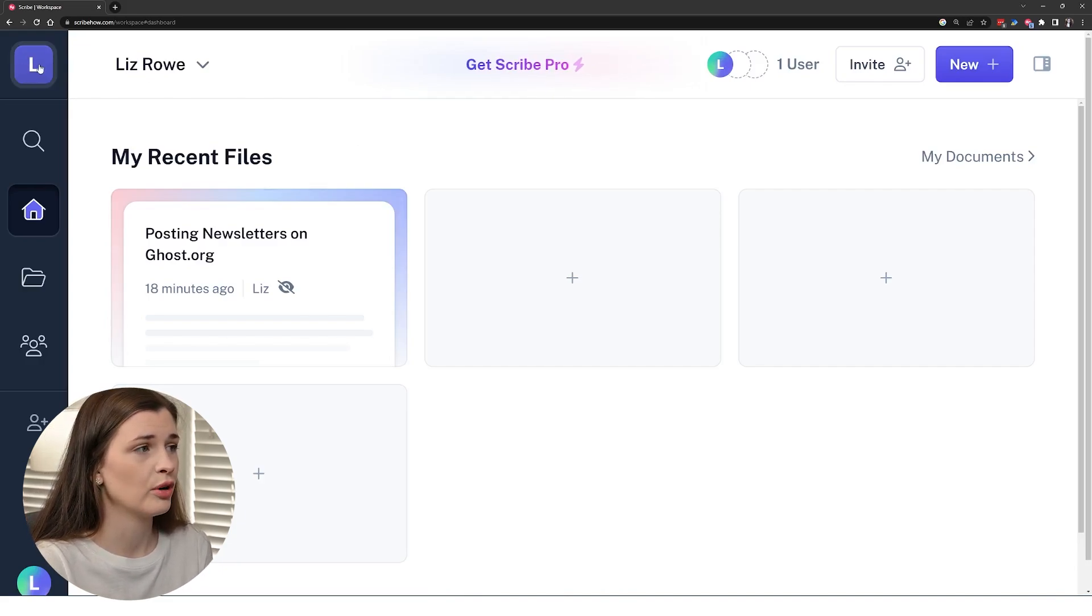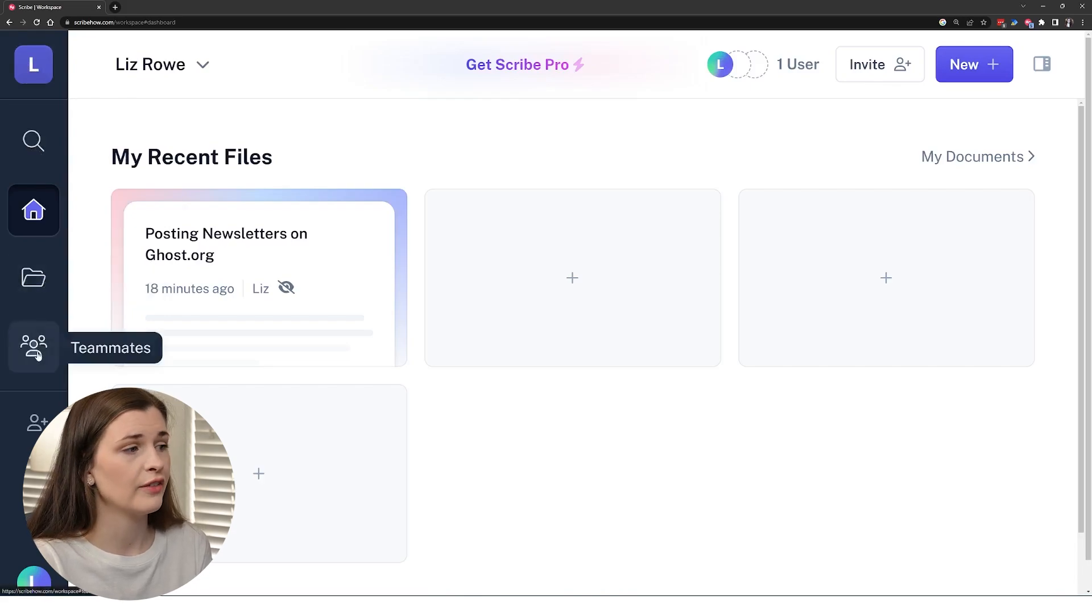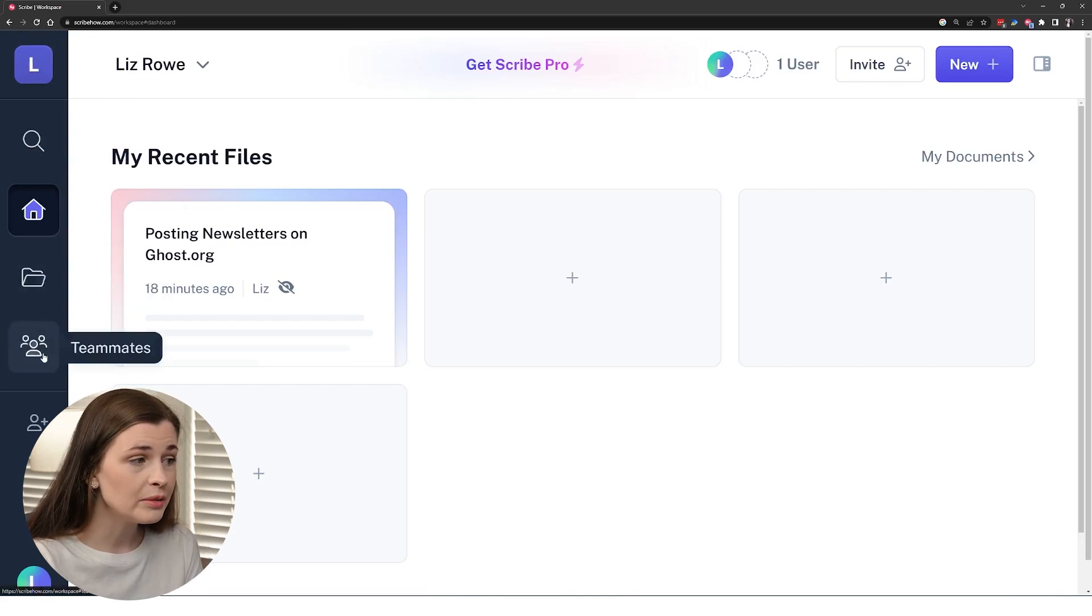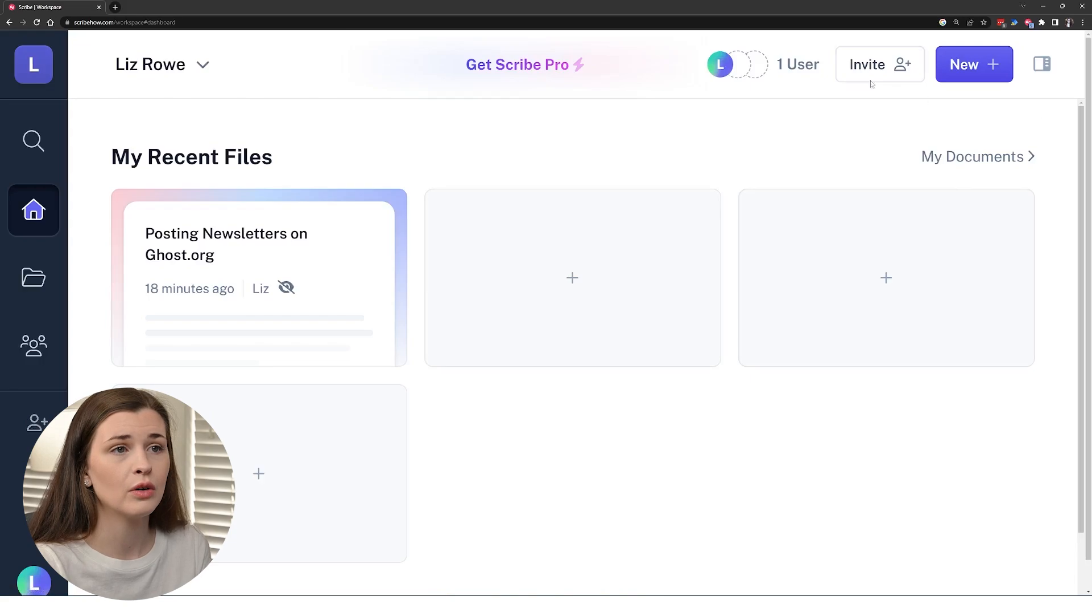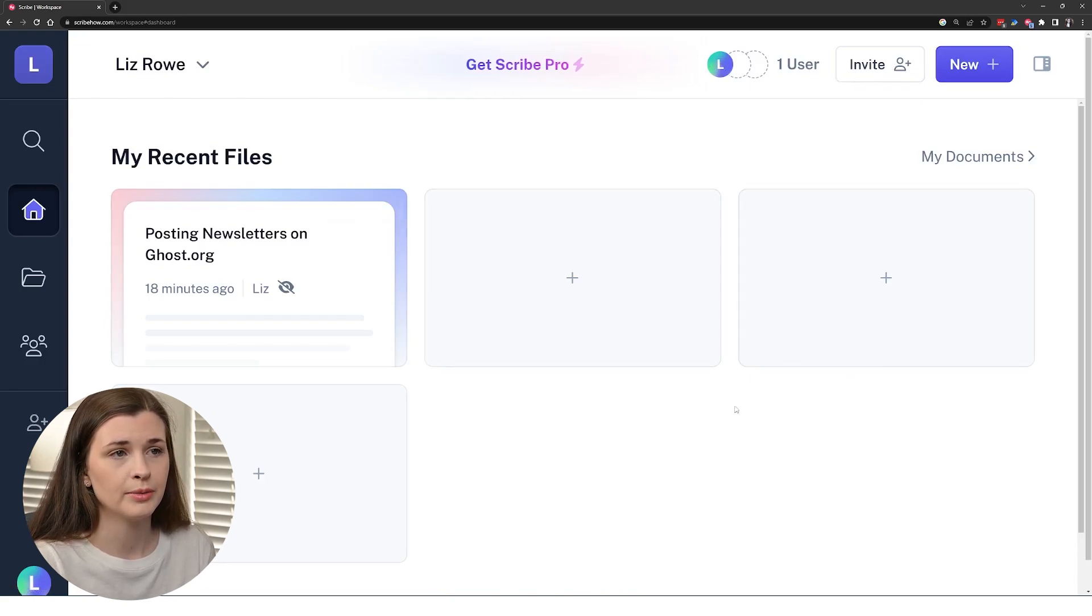So you're going to have your profile here. You can search, all your documents will be here. If you want to have a team, you can invite people and you just can invite them here or here. Right now you can see the only people in my documents is me.